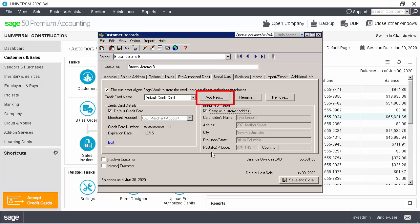Note that you can save multiple credit cards for each customer. We can now save the customer records.